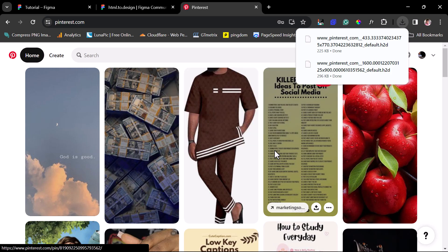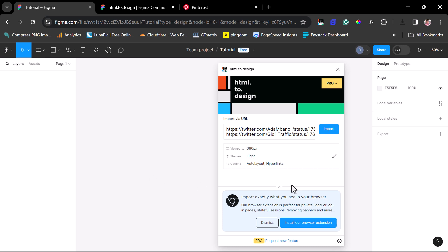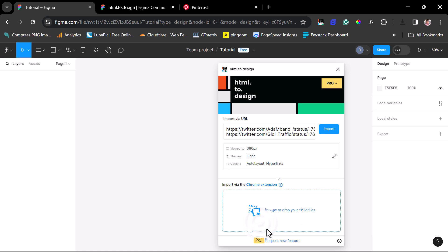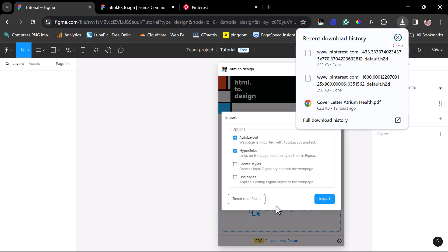So you can see that we have some documents downloaded into our browser. Let's come back to our Figma designs. What we want to do right now is dismiss this label. Now we have the option to drop our H2D files here. Let's go to our downloads and drag them in one after the other. So automatically, this plugin will totally render the page, including hyperlinks. That means every link on your Pinterest will remain active, which is fantastic. So let's import this.